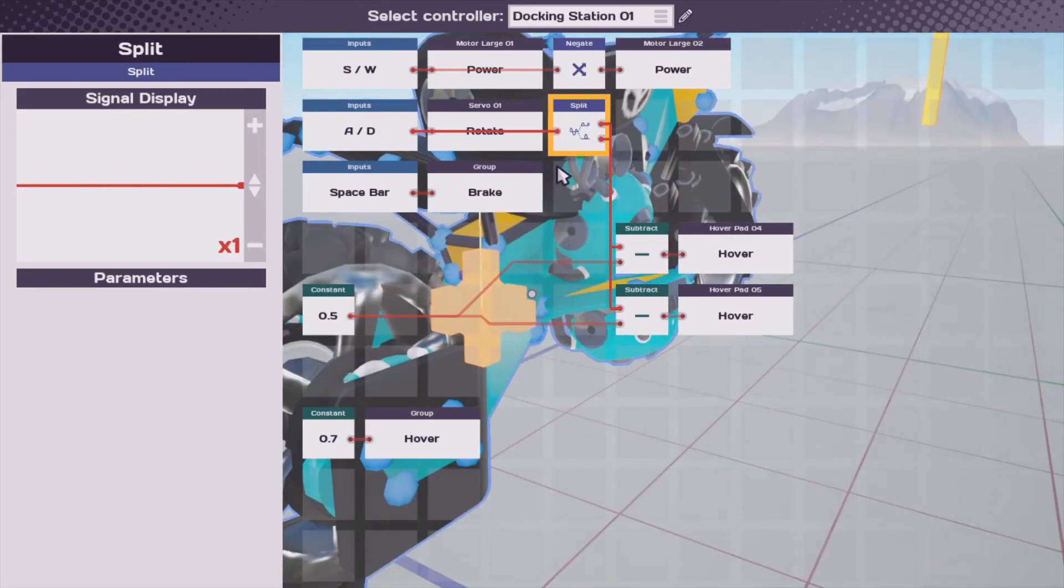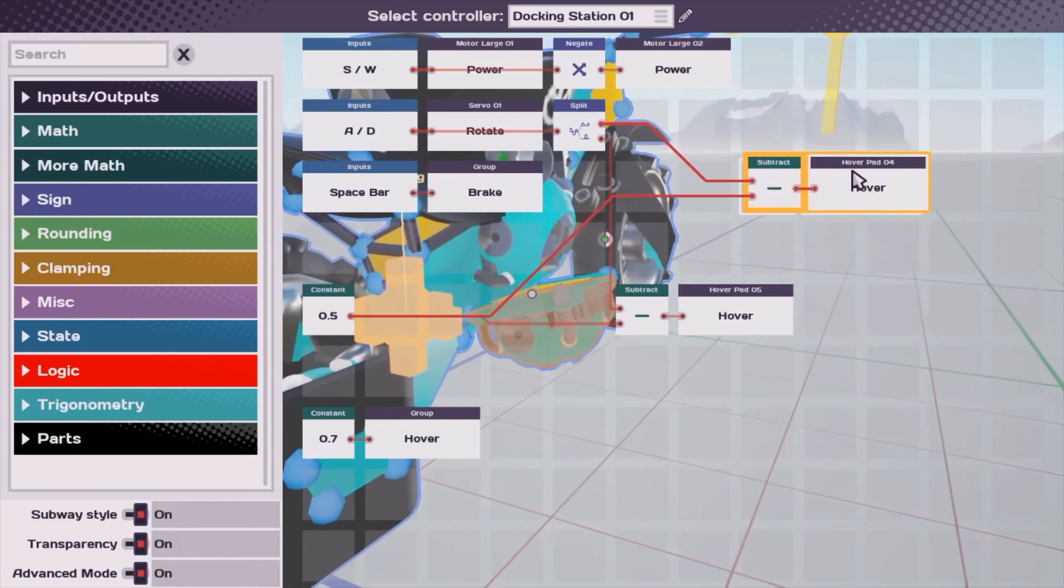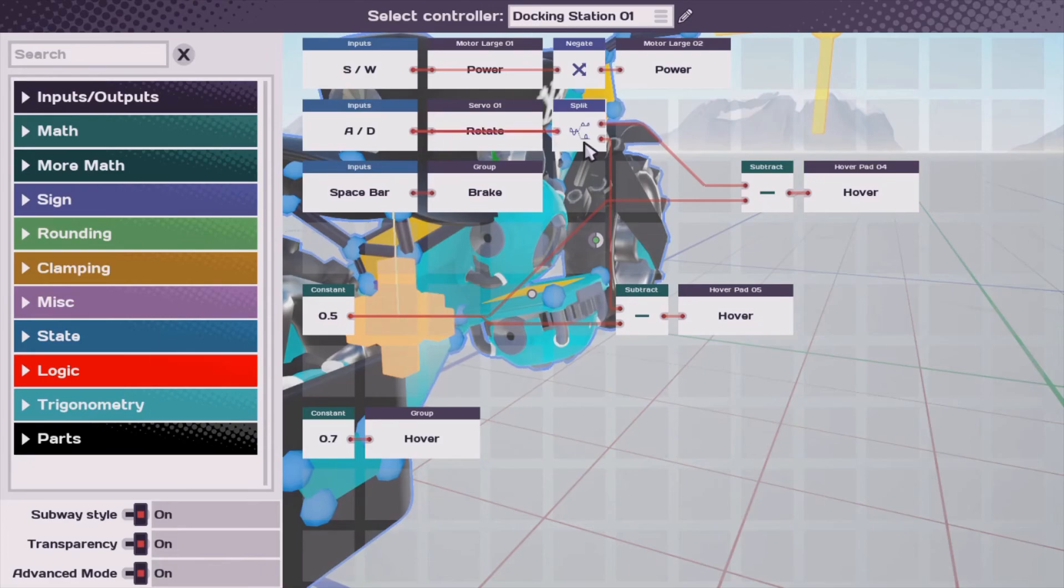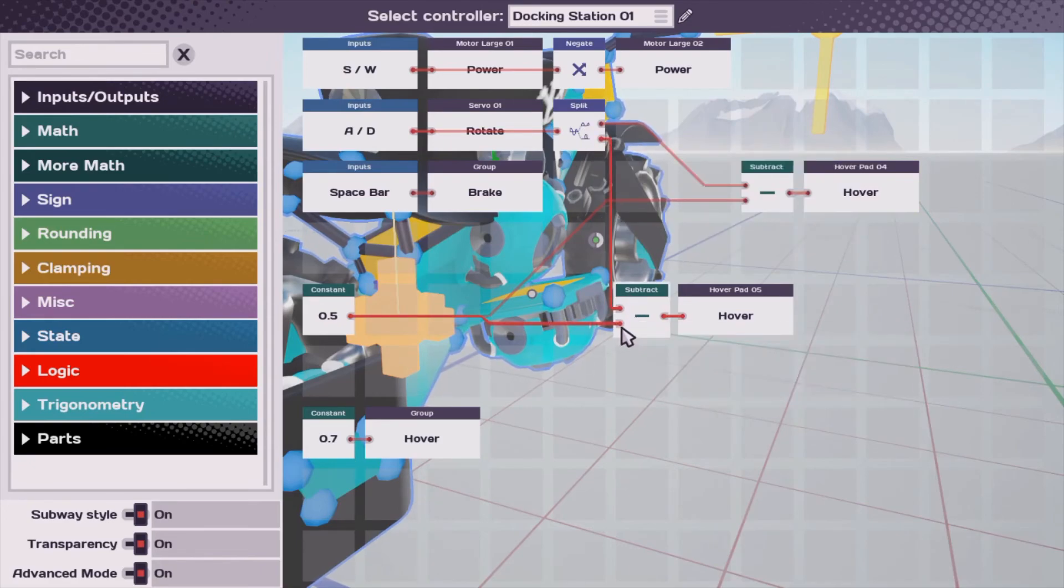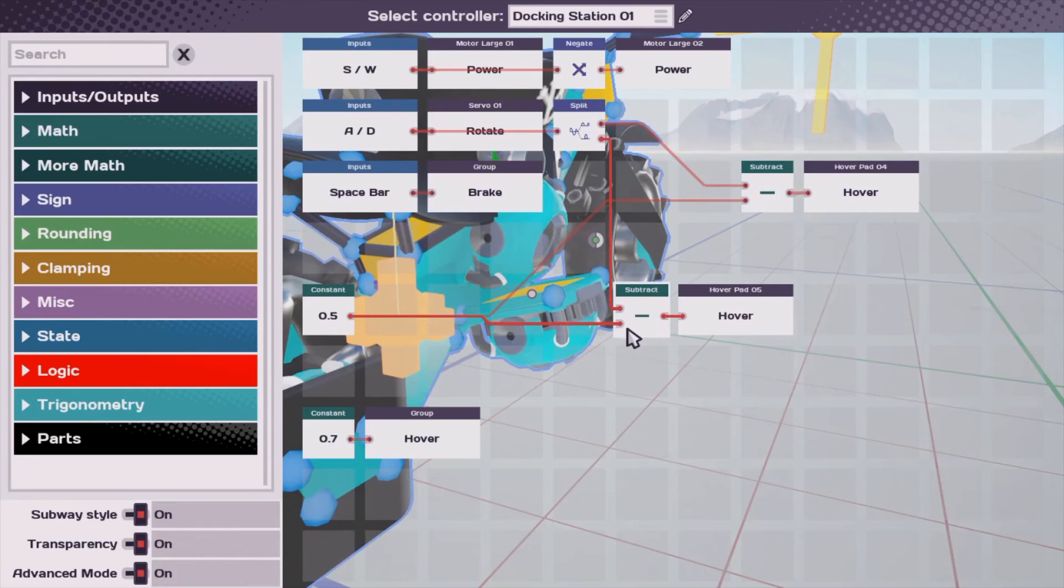So, for example, if we have a negative one, it'll come in here, it'll be made positive, it'll come out the bottom, and then it'll go to this subtraction block. Actually, you know what, let me move that out of the way so we can see better. So, it'll come out of this subtraction block, and then it'll go 1 minus 0.5, and what is that? 0.5.